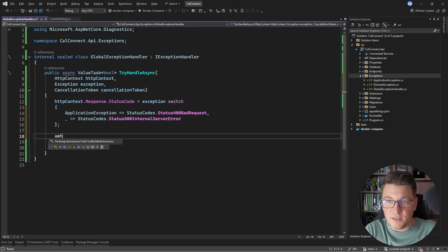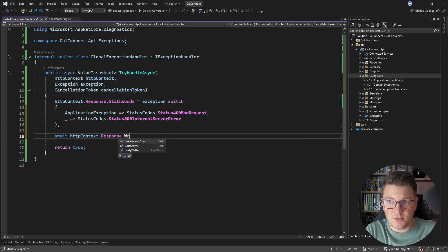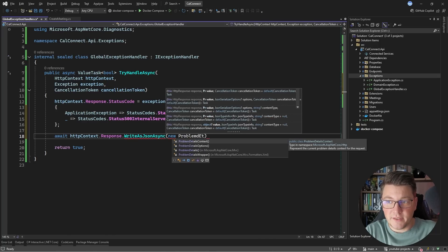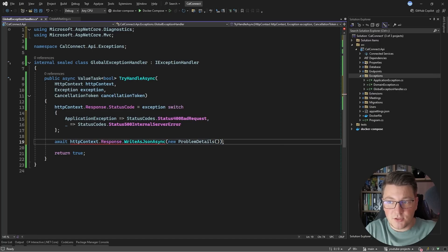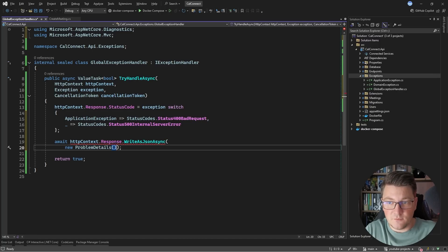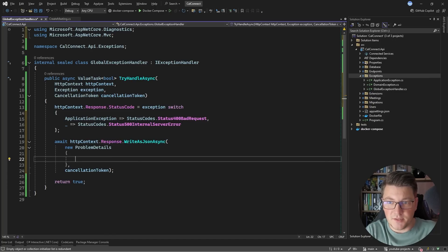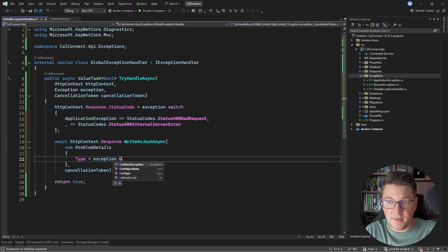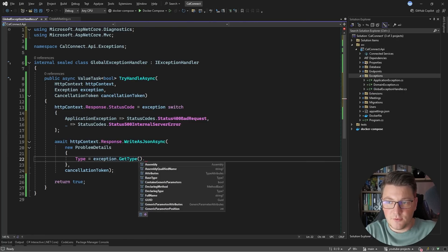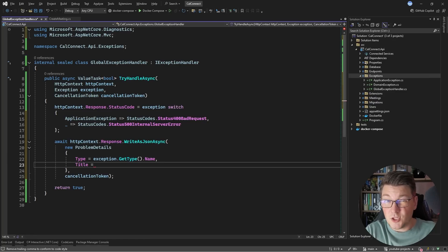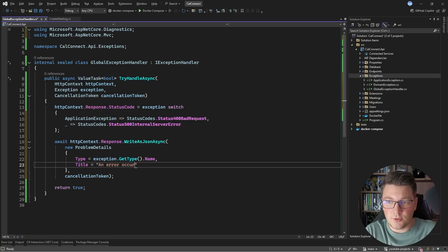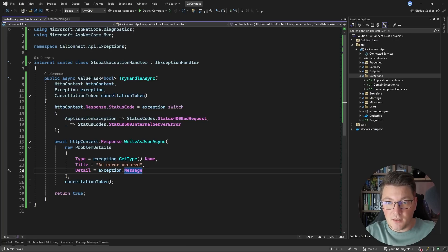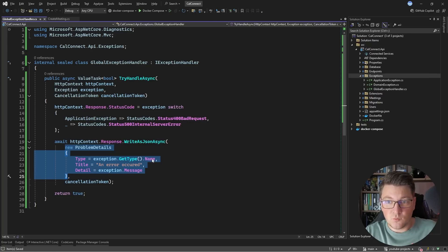Now what about the problem details? I can say await HttpContext.Response and then write my response as a JSON document, passing in a ProblemDetails object. We already have this type inside of .NET. It has the standard elements like type, title, and detail. For the type, I'll use the exception's GetType().Name. For the title, since this is a global exception handler, I'll say "An error occurred." And for the detail, I'll return the exception message. This is how we implement a global exception handler that returns a problem details response whenever we encounter an exception.